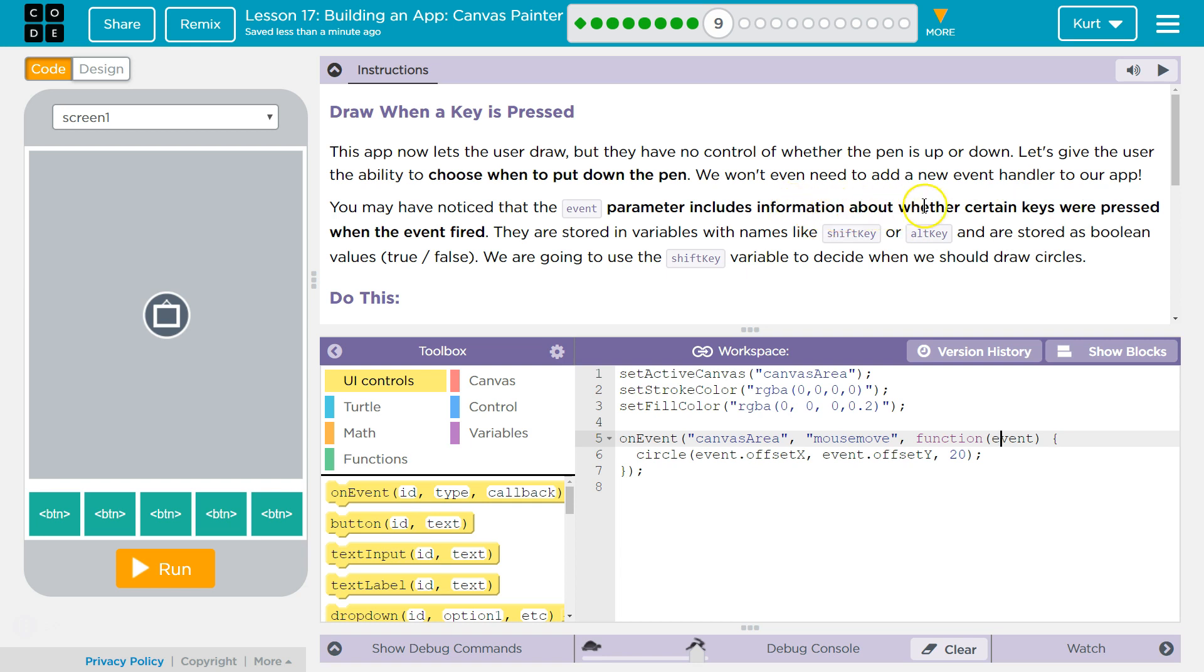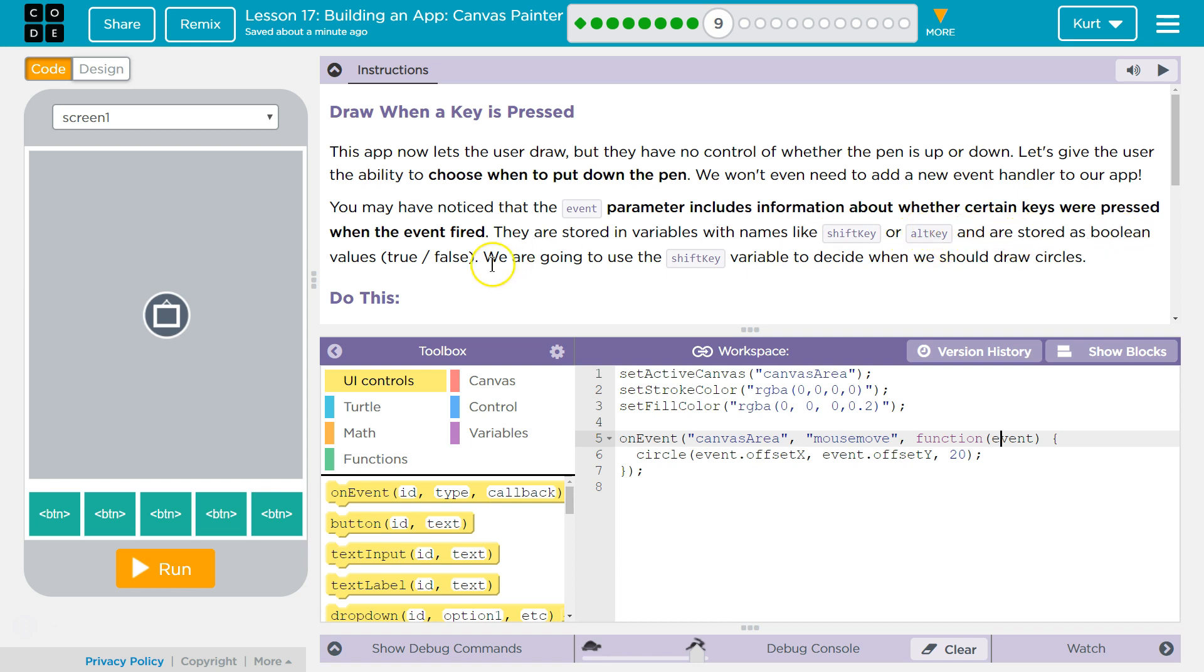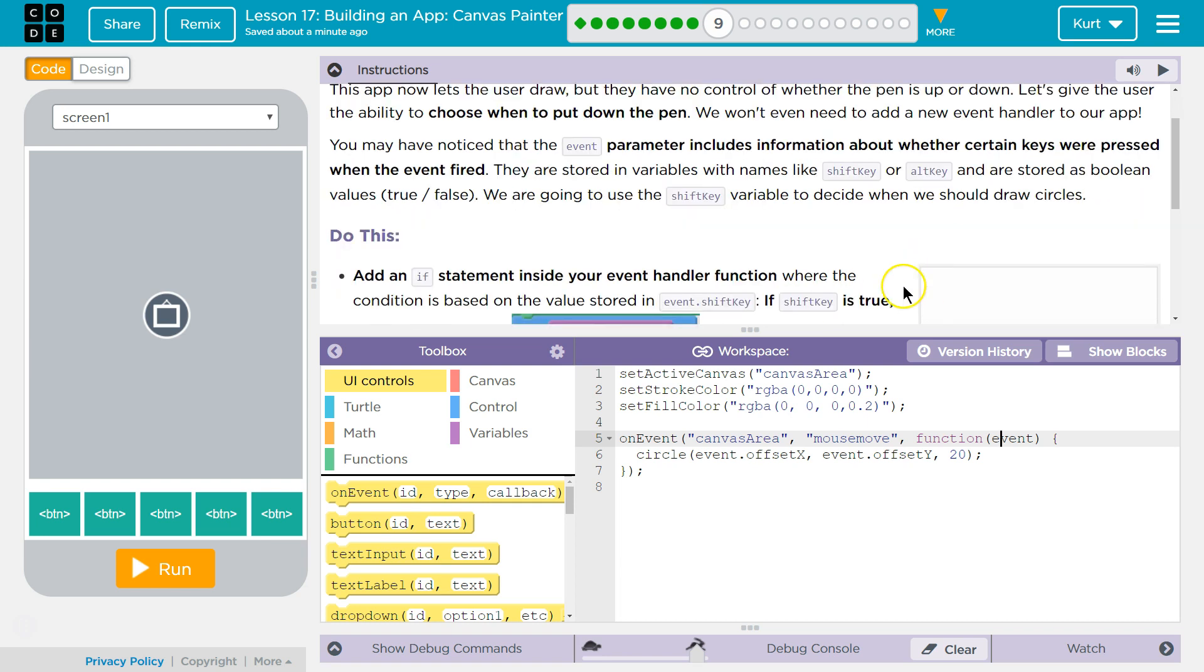Parameter includes information about whether certain keys were pressed when the event fired. They are stored in variables with names like shift key (those are properties) or alt key, and are stored as boolean true/false. We are going to use the shift key variable to decide when we should draw circles.